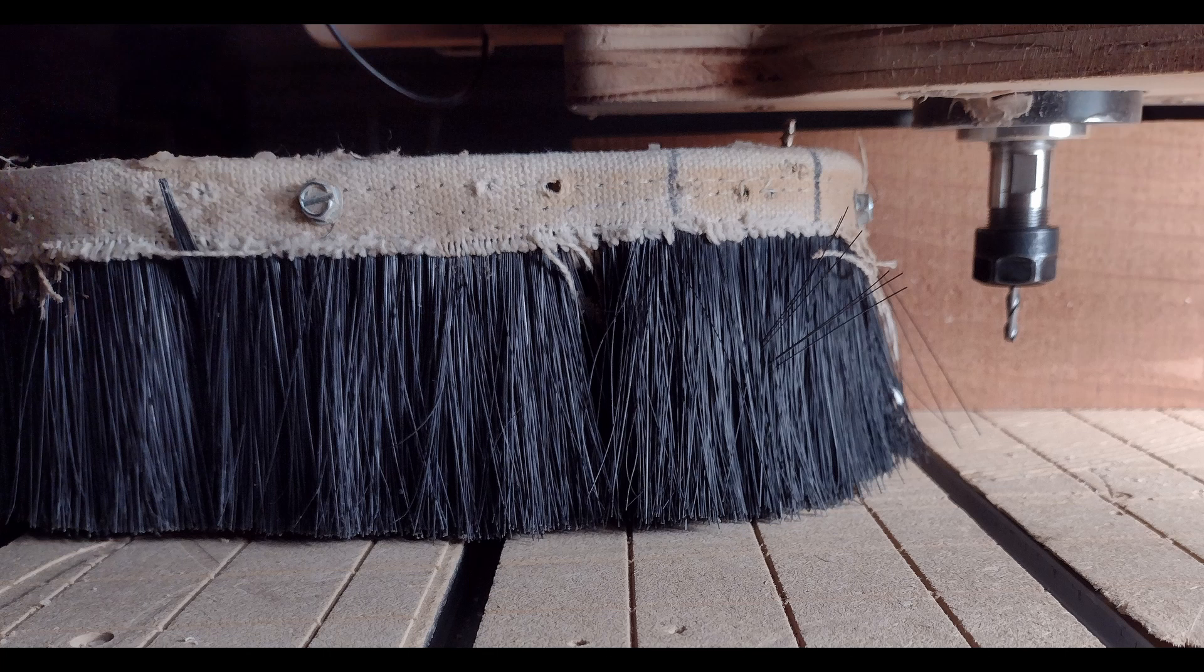Before you say I've got a flimsy machine, that's not the case. It is plywood, but it's built very well, and I'd compare it to most mid-level hobby machines.